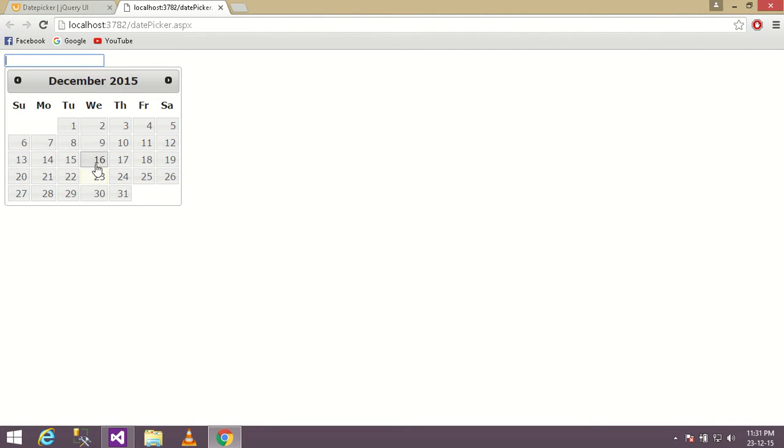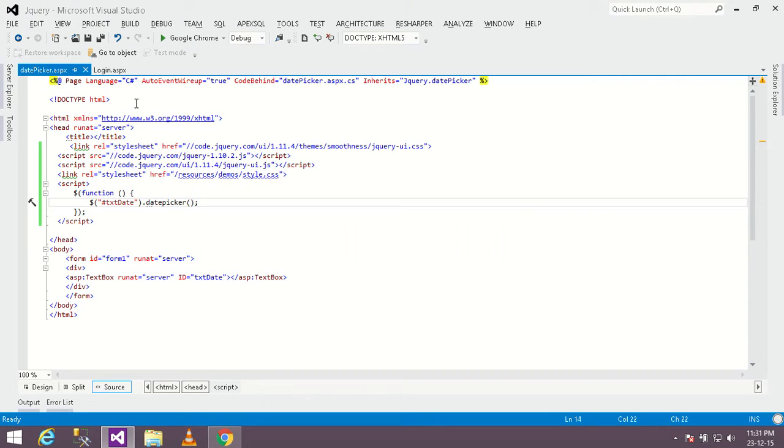You can see the date picker is working now. Now if you want to change the date format of the picker, just go to your page and paste the parameters like this.